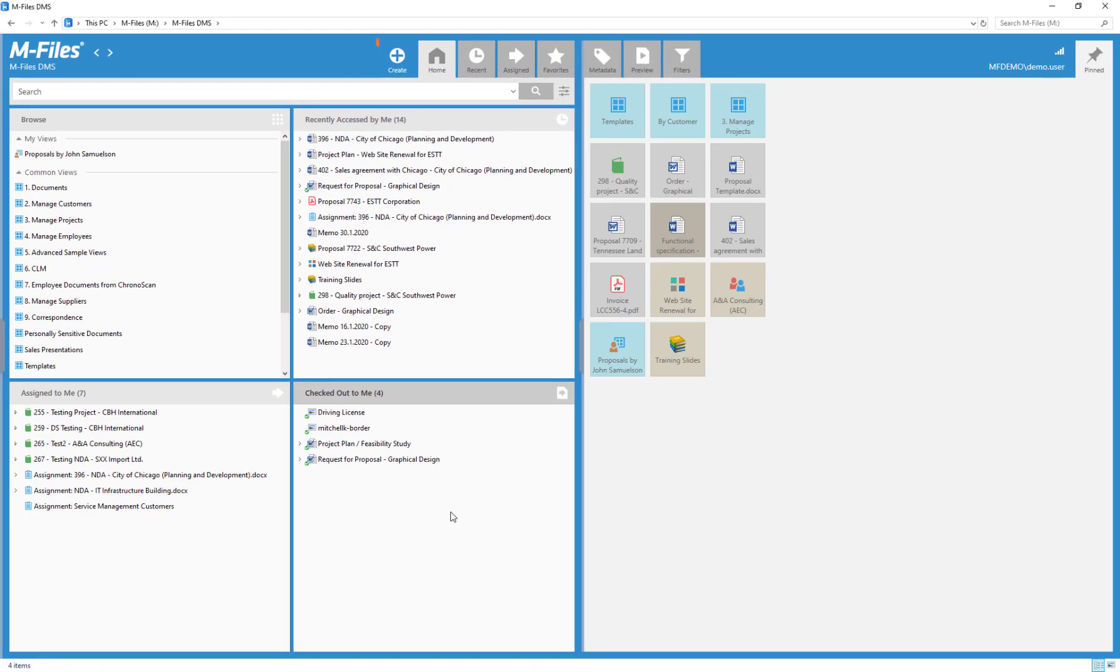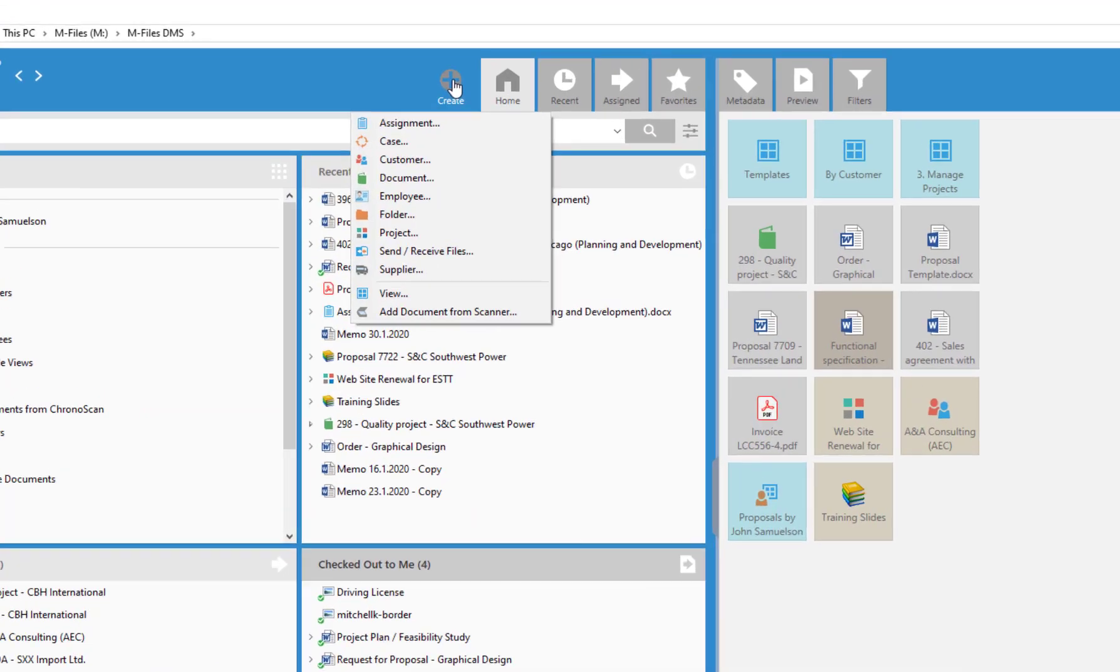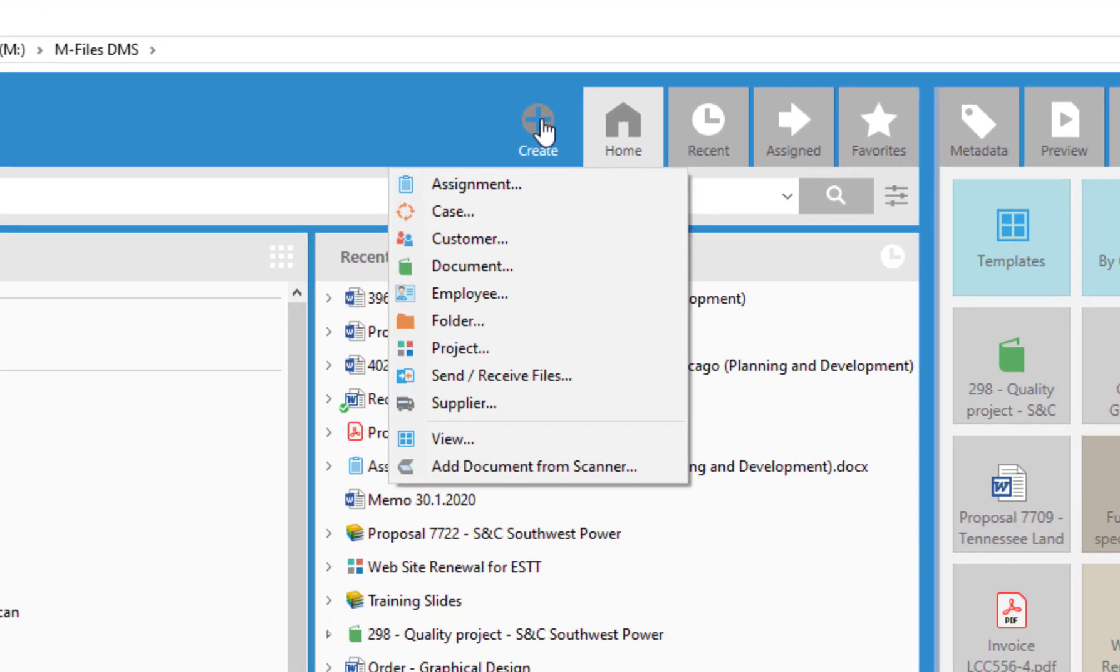From the Create button, you can create new documents and other objects directly in M-Files.